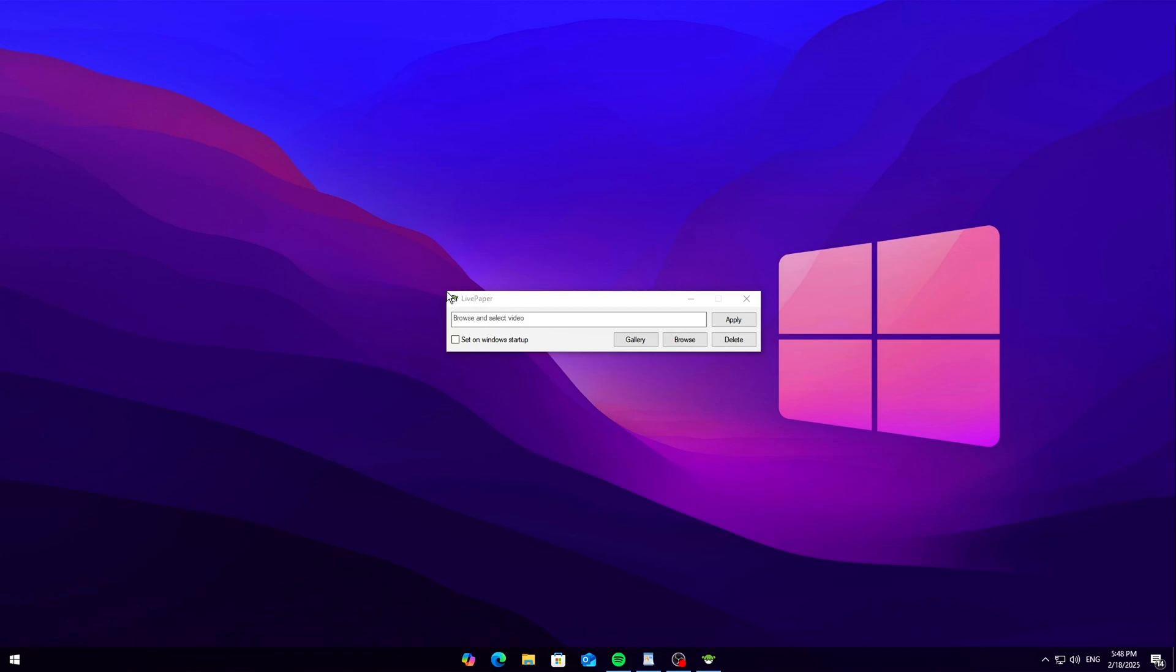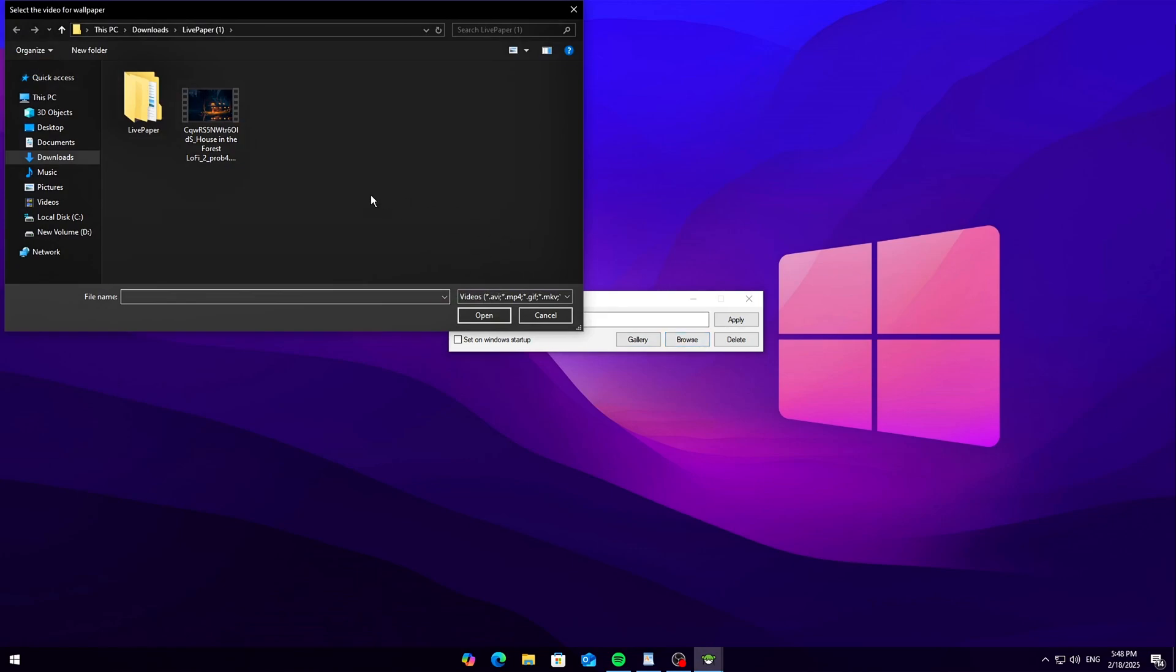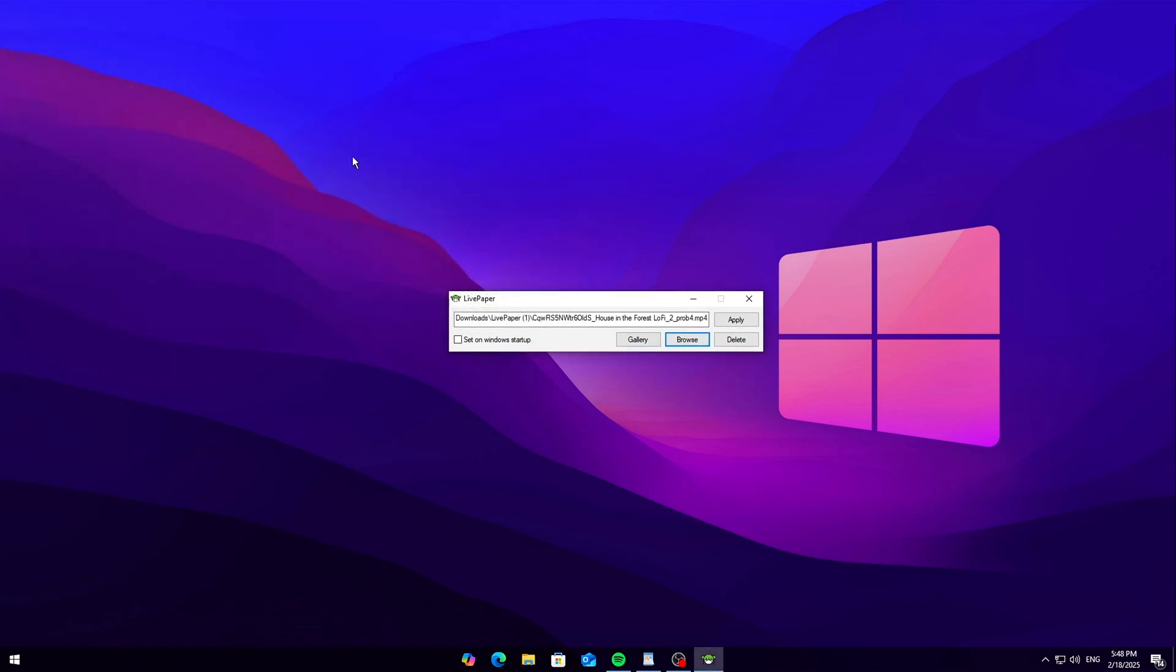Once your wallpaper is downloaded, go back to the Live Paper app, click browse, find your downloaded wallpaper, and select it. Hit apply, and boom! You've got a brand new live wallpaper.